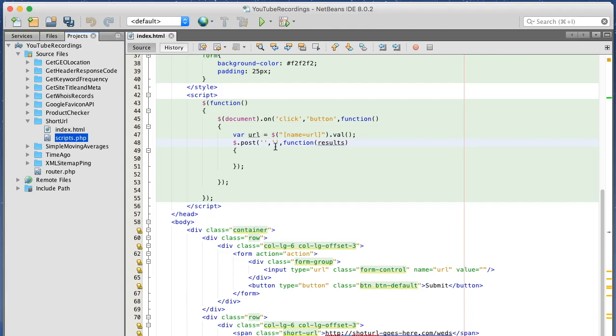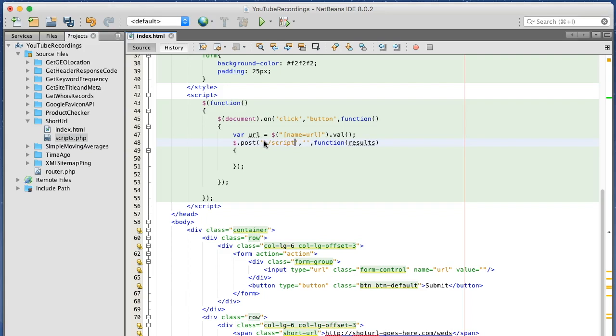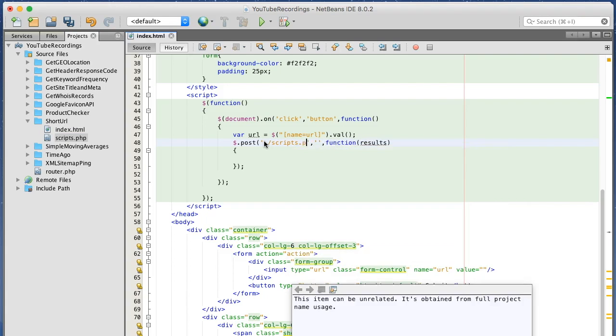I want to send to the script here, so scripts.php.